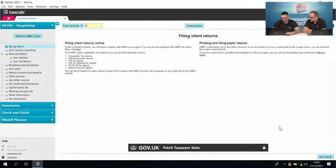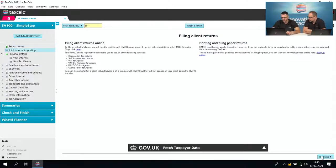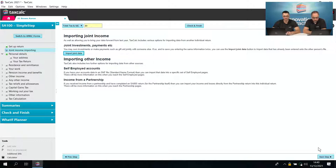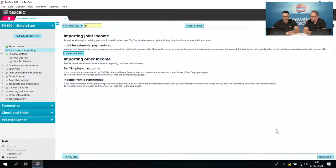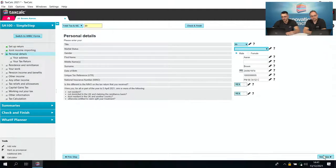The first section talks about importing joint income — this is mainly for if you have a spouse where you have joint income, for example if you both let out a residential property or have interest from the same source. If you've already done the first return, this would be the second return and you can press 'Import Joint Data' to import the same figures from the spouse's return. This doesn't apply to Aaron Brown, so we'll skip on.